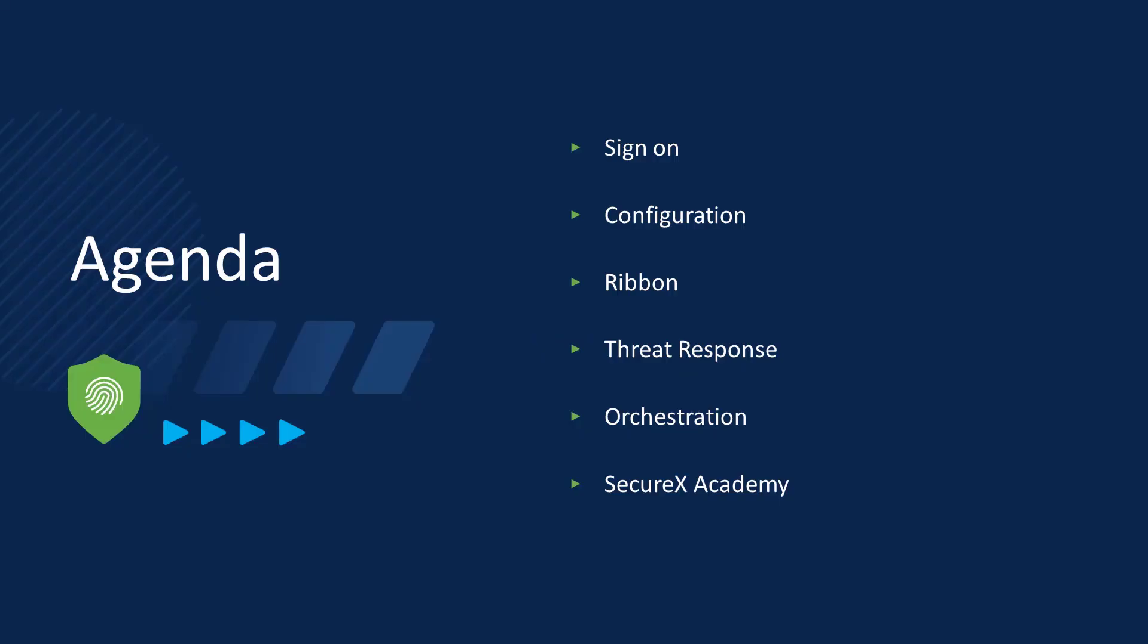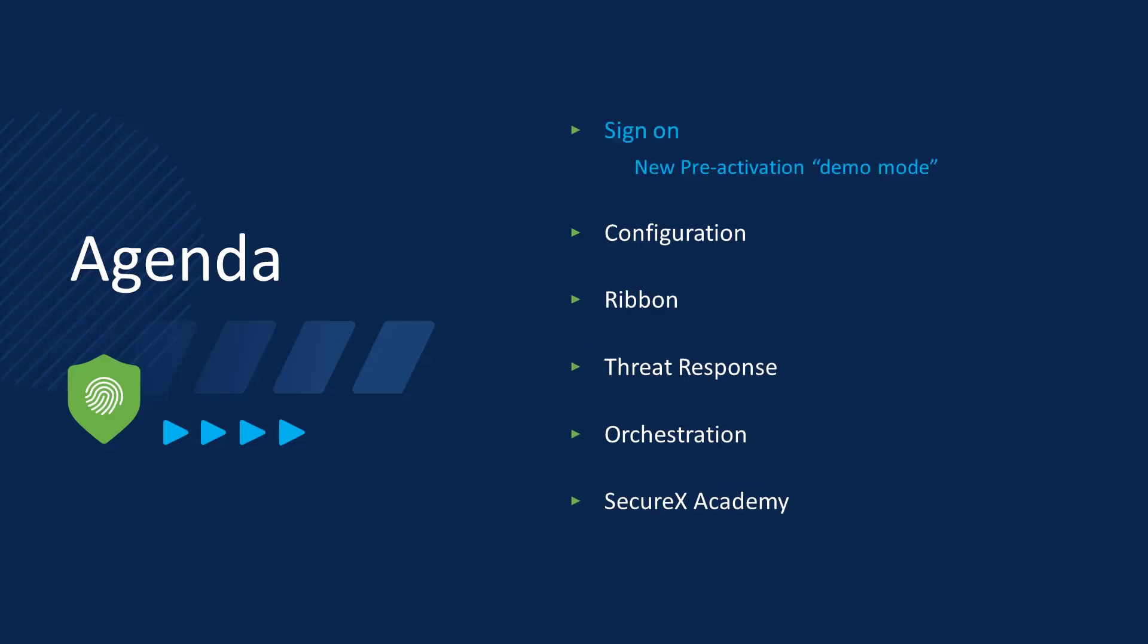As you may expect, we've got a lot to get through, so let's get started. And we'll start at the beginning, or maybe even before the beginning. It used to be that in order to use SecureX at all, you had to configure an integration with at least one licensed and qualifying product. Not so anymore, or at least not entirely.